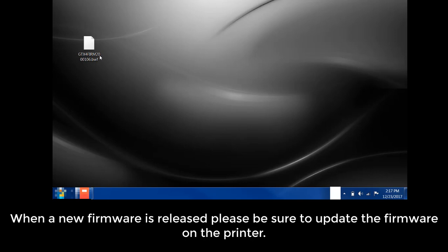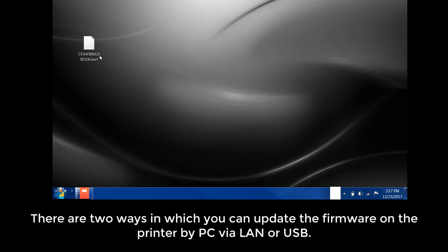When a new firmware is released, please be sure to update the firmware on the printer. There are two ways in which you can update the firmware on the printer by PC via LAN or USB.